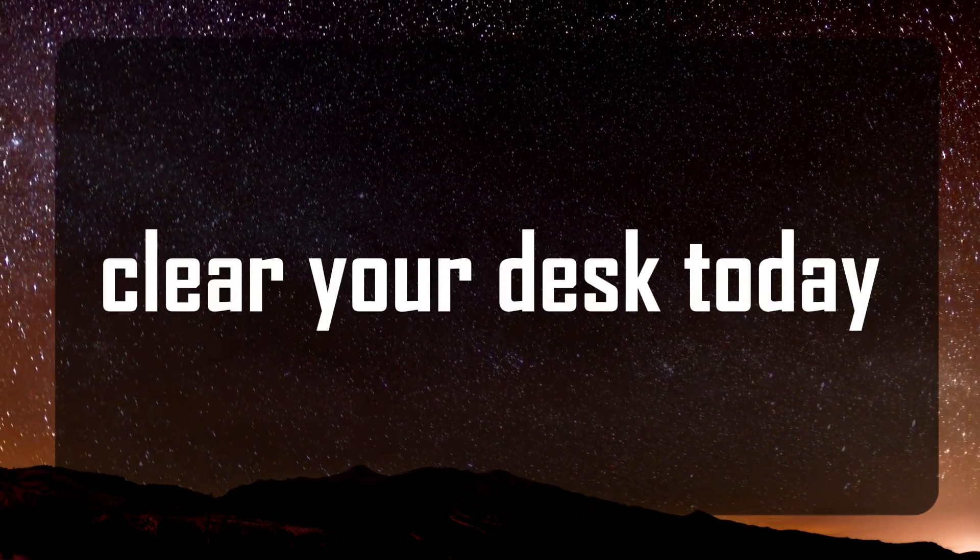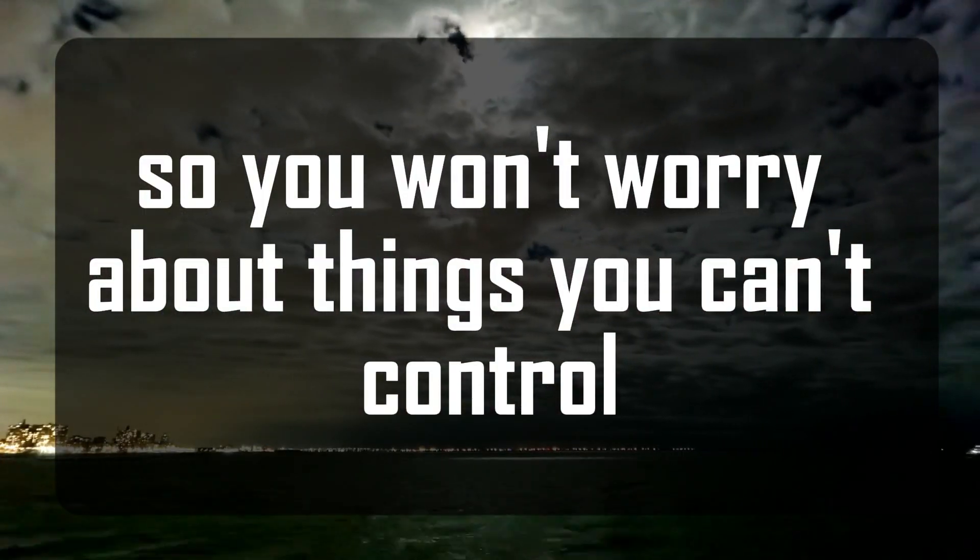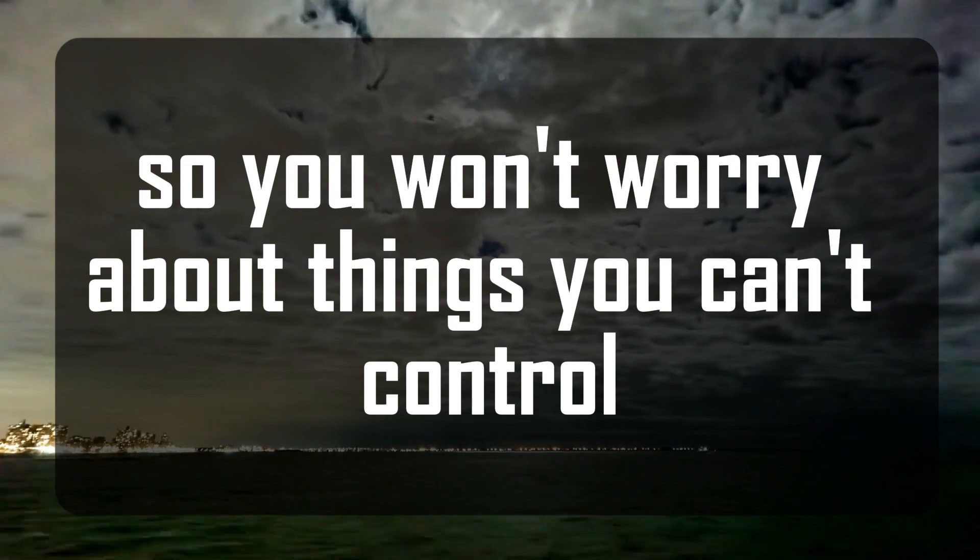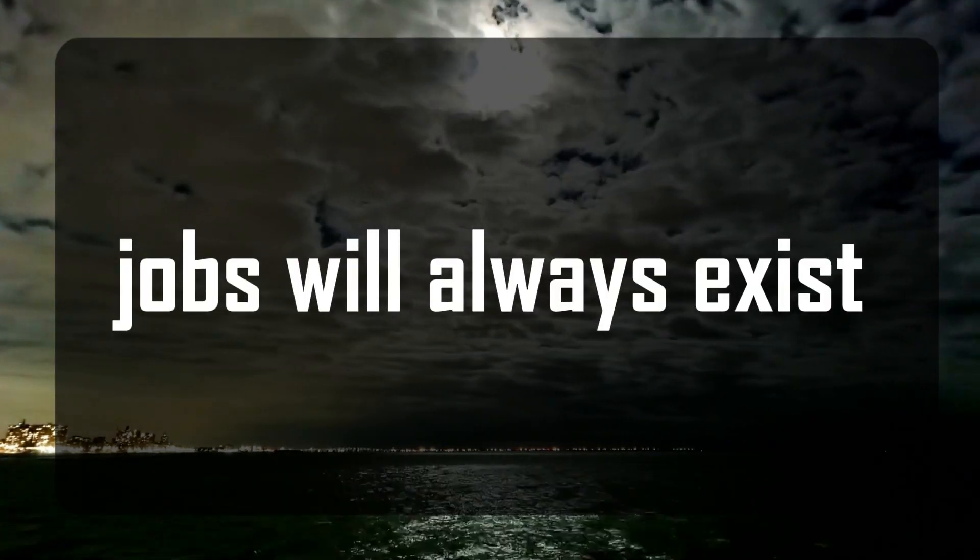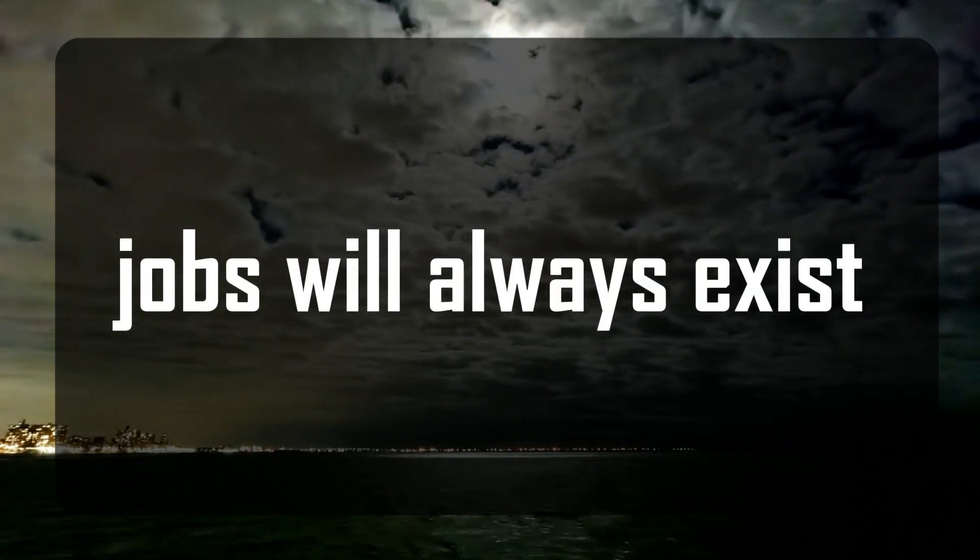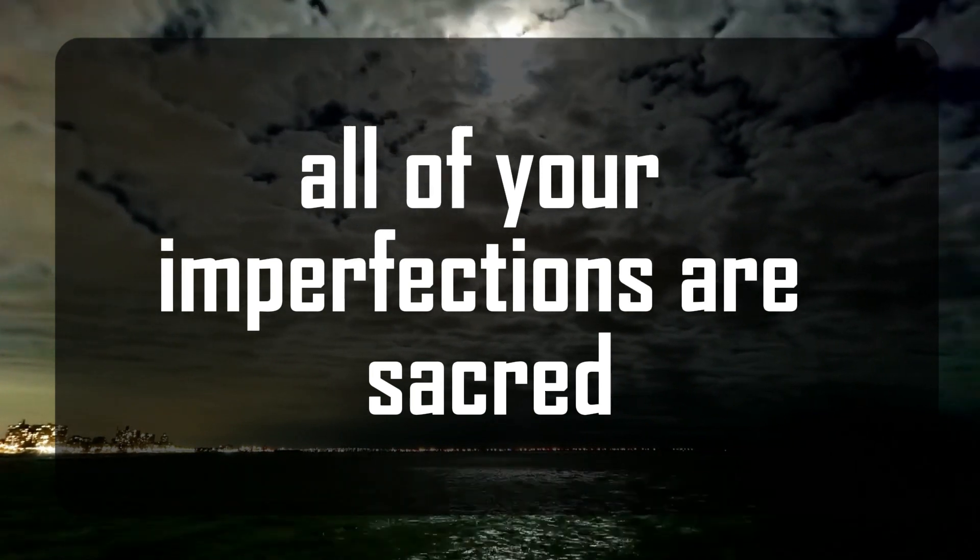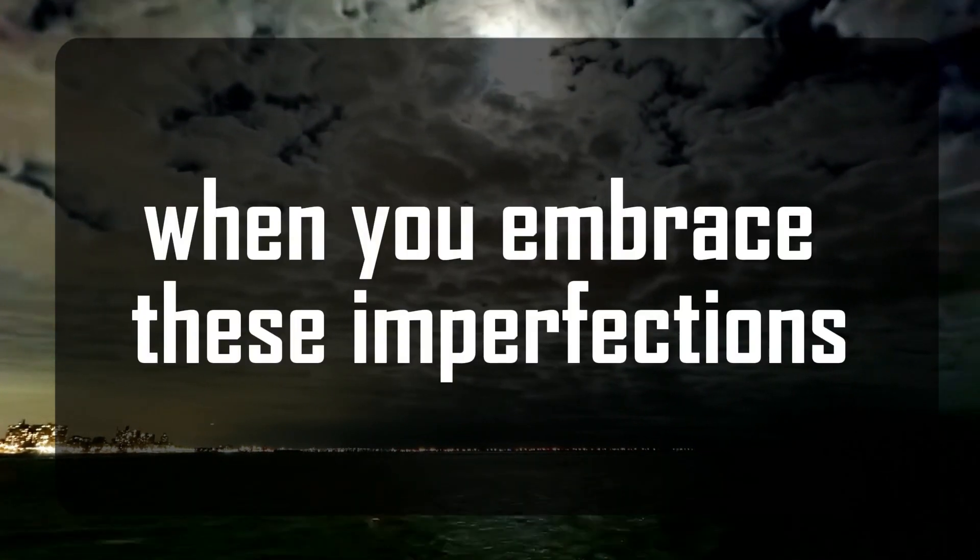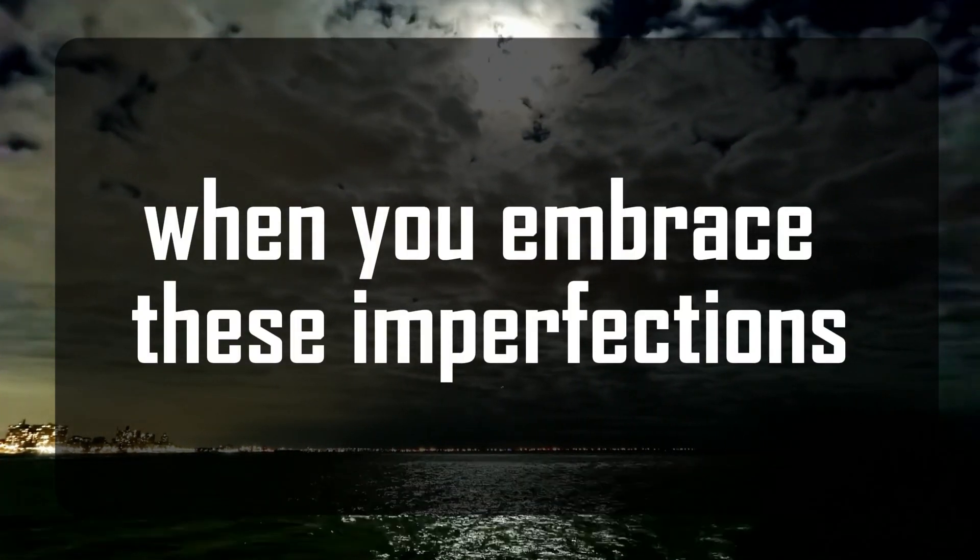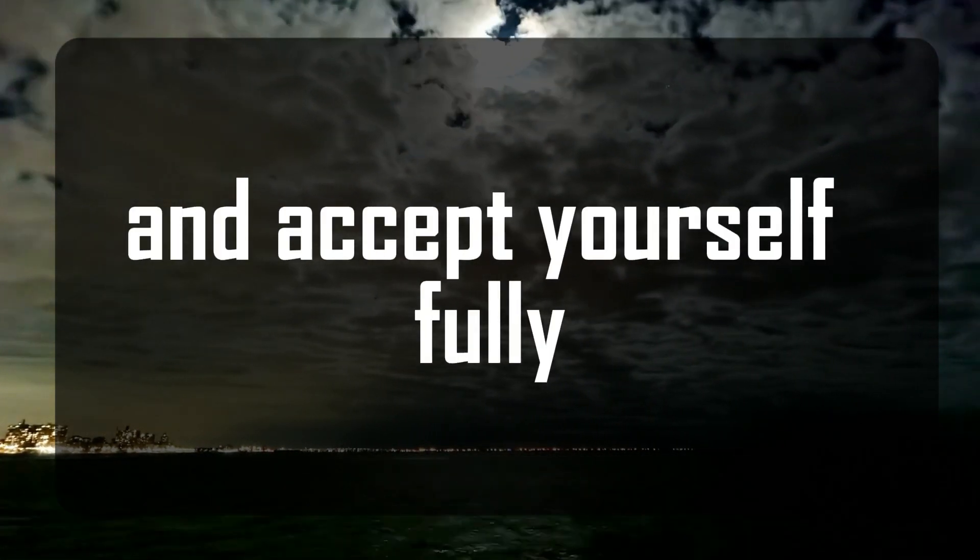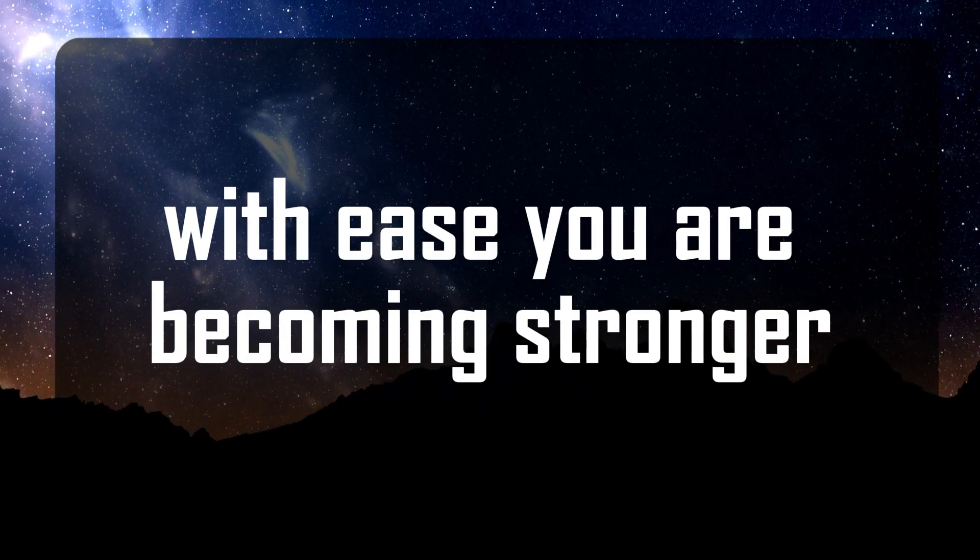Clear your desk today so you won't worry about things you can't control. There will always be people, jobs will always exist. All of your imperfections are sacred. When you embrace these imperfections and accept yourself fully, everything begins to happen with ease.